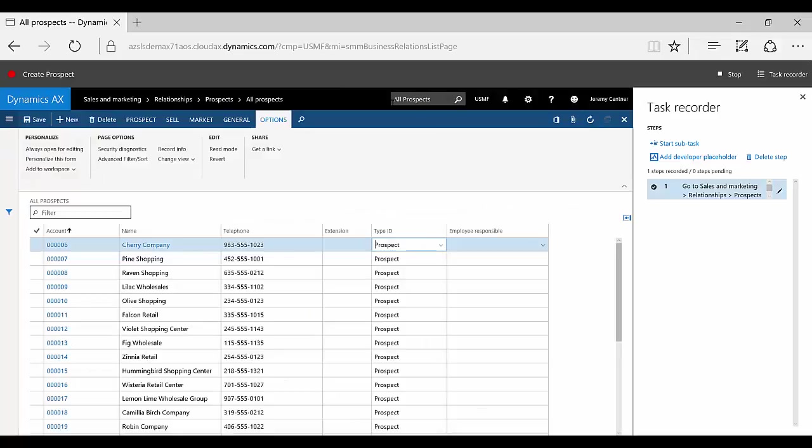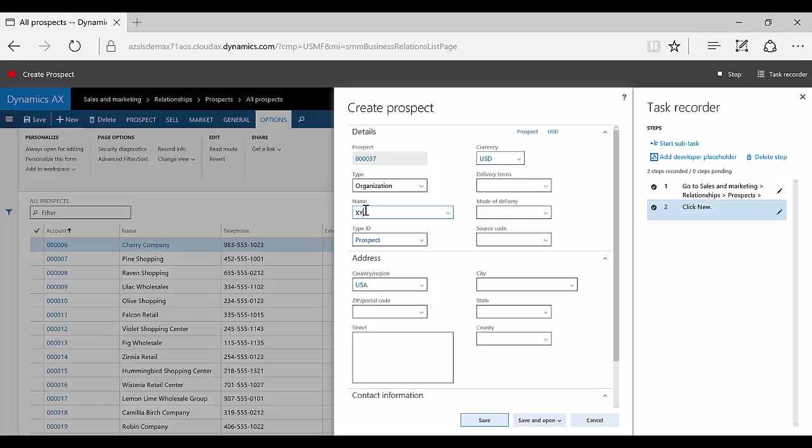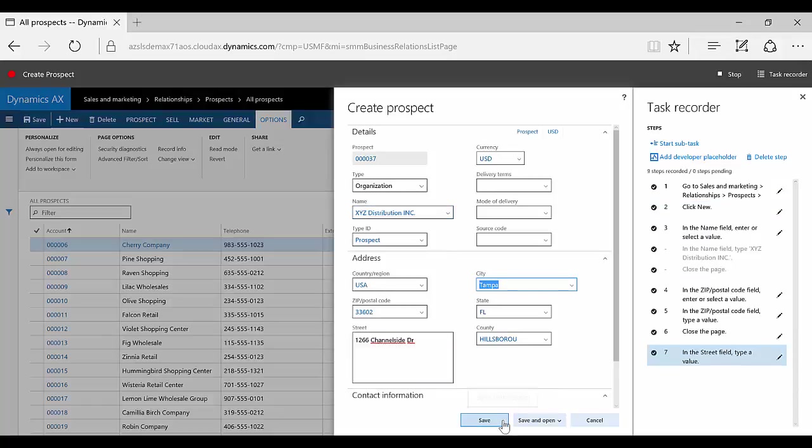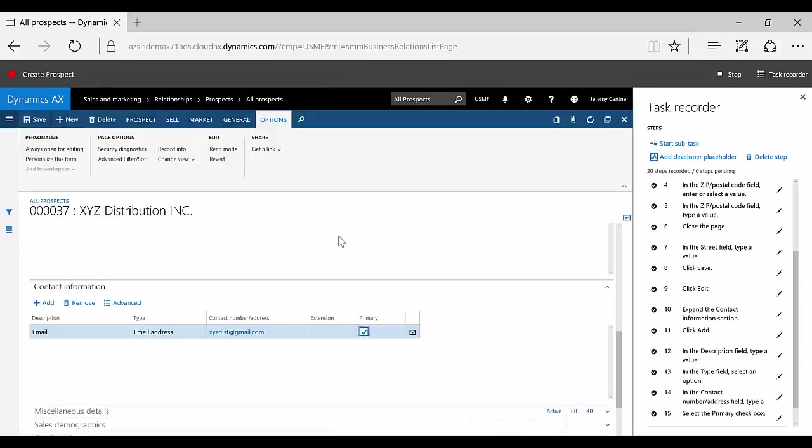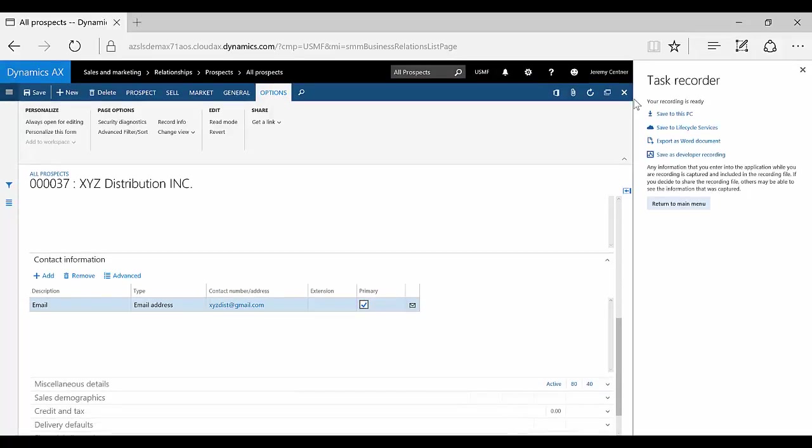As I progress through the steps and enter information into the data fields, you can see the system actually recording my actions in real time. There are some noticeable improvements in this form as well with the ability to edit and delete steps throughout your recording process. Once you've completed the steps in your process, click the Stop button to end the recording.